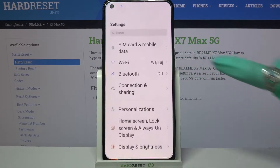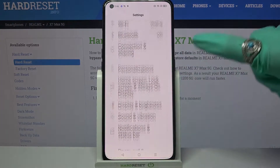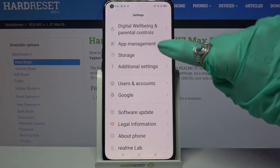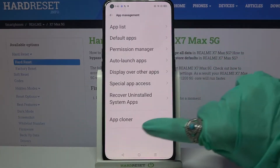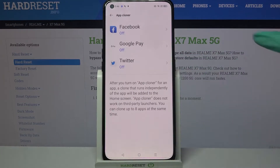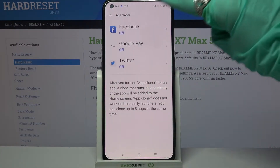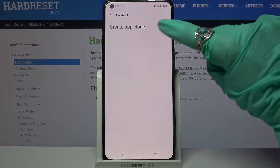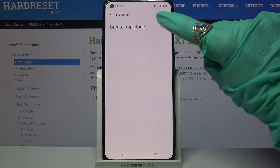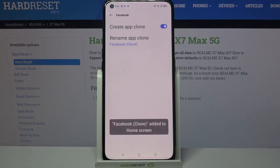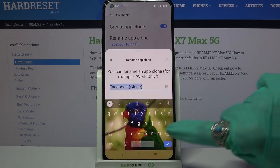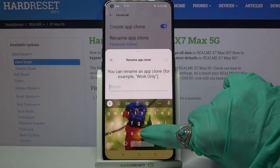Firstly, open settings. Now scroll down, tap on app management and select app cloner. Now tap on one of your available apps and tap on the switcher next to create app clone. After that, tap on rename app clone and type whatever you want to.